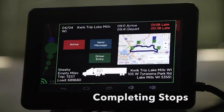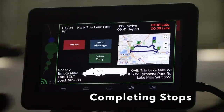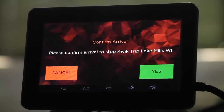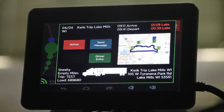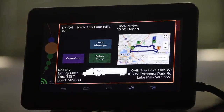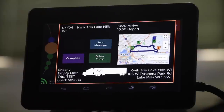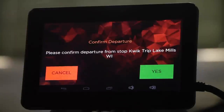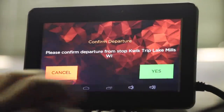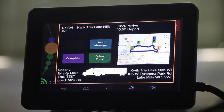To arrive at a stop, it's as simple as selecting Arrive. Confirm your arrival. The data will automatically be logged in the computer's GPS as well as your DOT log. Once you've completed a stop, it's as simple as selecting Complete. Confirm your departure and you're good to go.